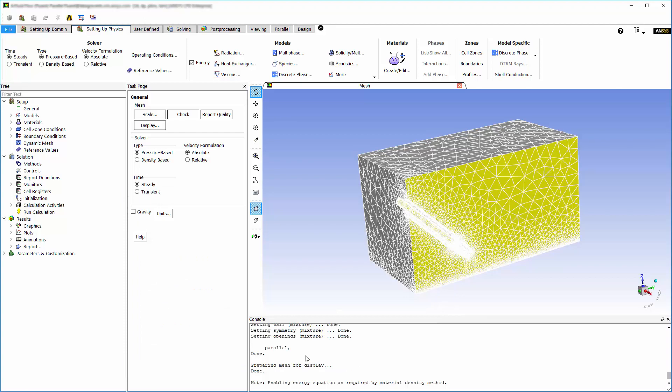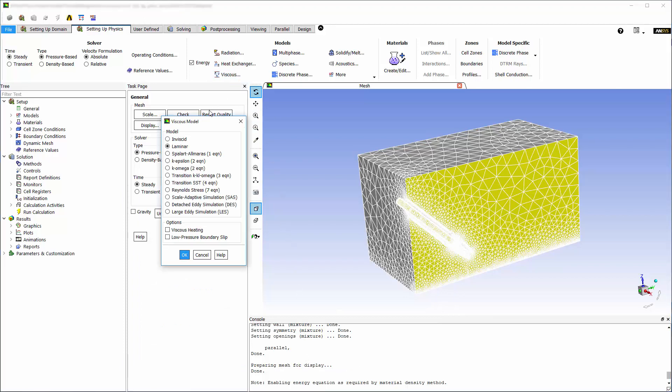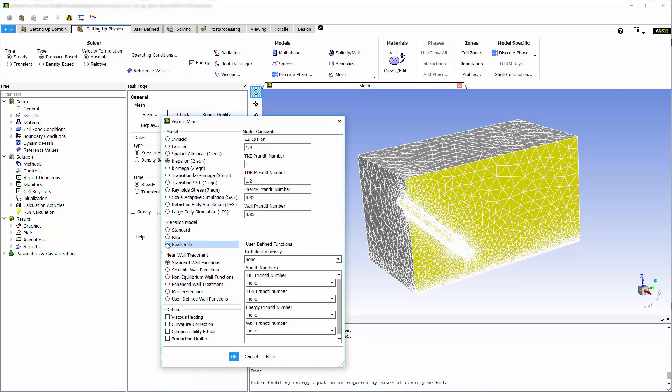In the viscous model dialog box, I'll be using the realizable k-epsilon model with scalable wall functions, and I'll enable viscous heating because the fluid flow is compressible.